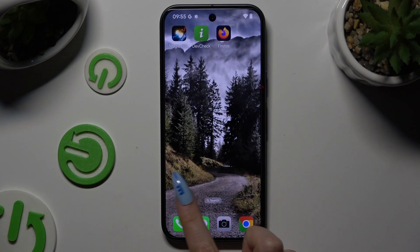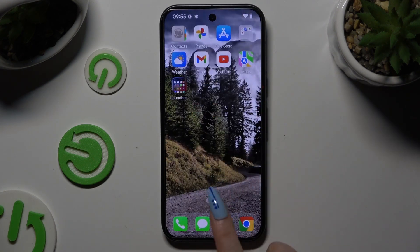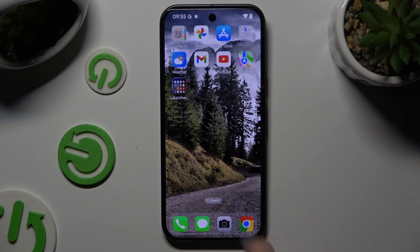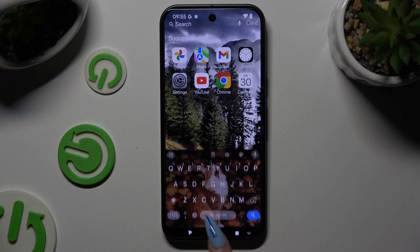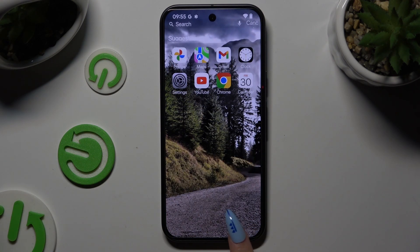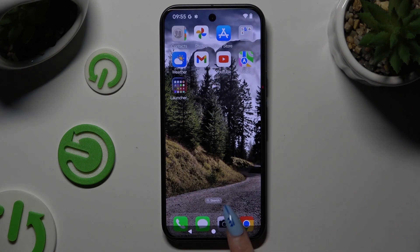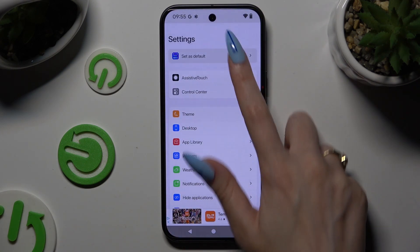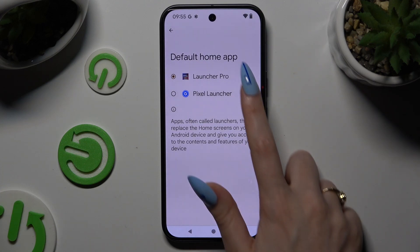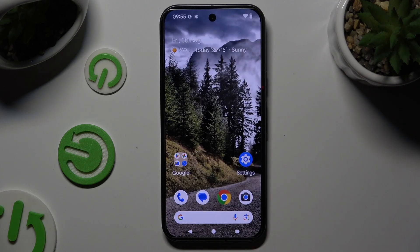If you want to go back to your default one, all you need to do is go back to the same app, tap on Set as Default, and choose Pixel Launcher.